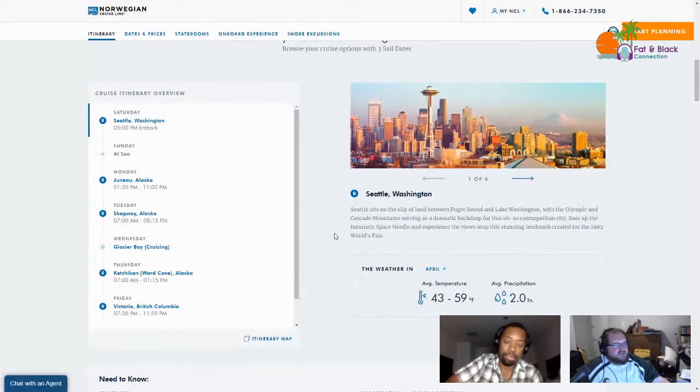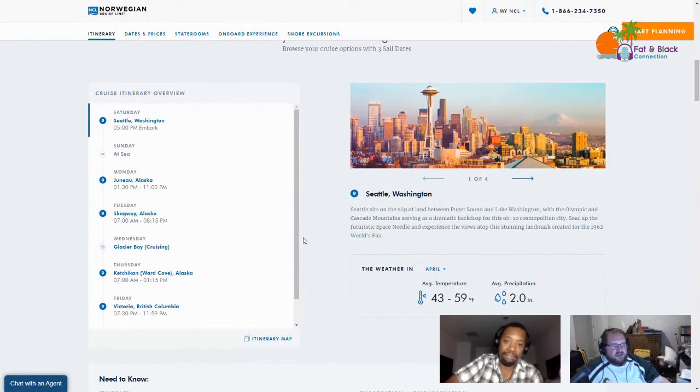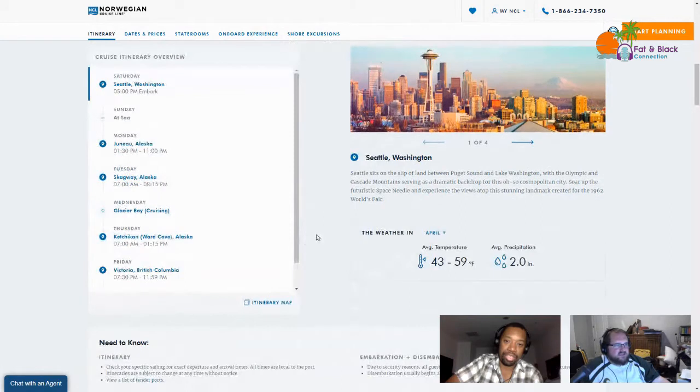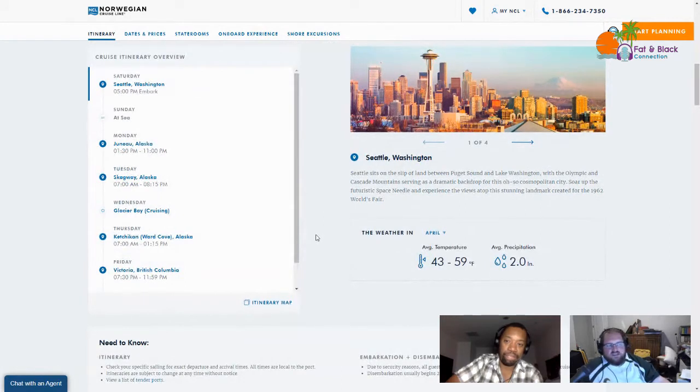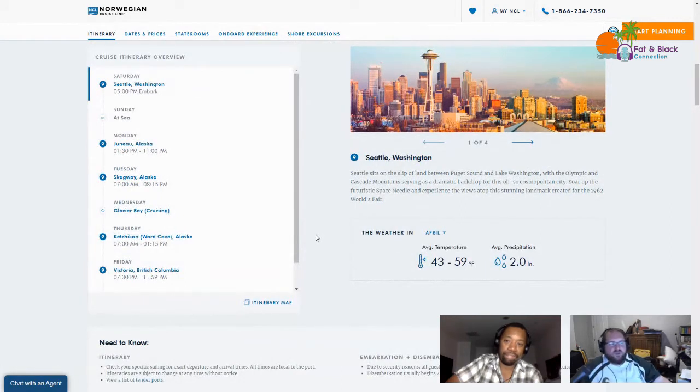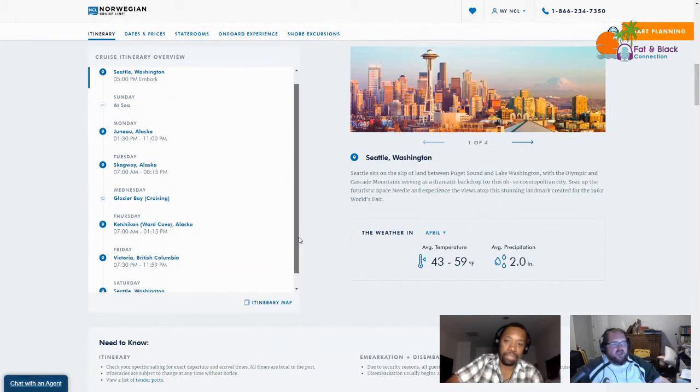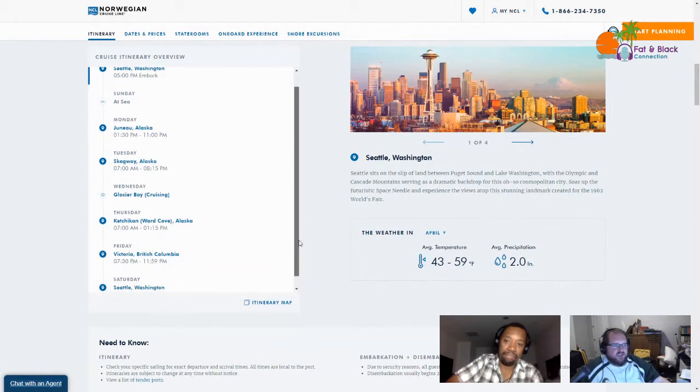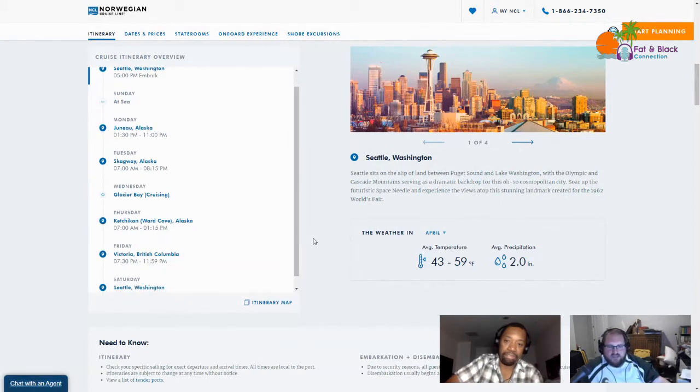The cruise leaves out of Seattle, Washington. There's a day at sea, then we go to Juneau, Alaska, then Skagway, then we cruise around Glacier Bay for a day, head up to Ketchikan, then into Victoria, British Columbia, and back to Seattle.